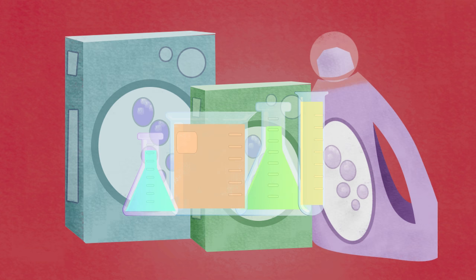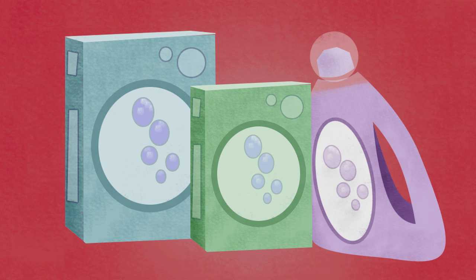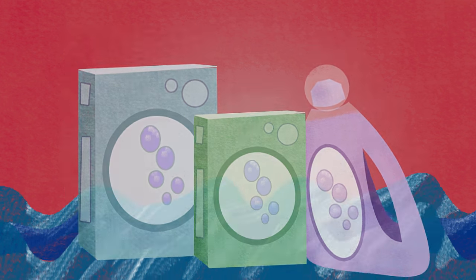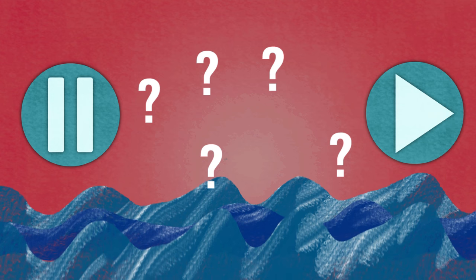Secondly, the chemicals found in washing detergents cause problems, if they end up in rivers or streams. Can you think what the issue might be? Pause the video, and when you have an idea, resume.